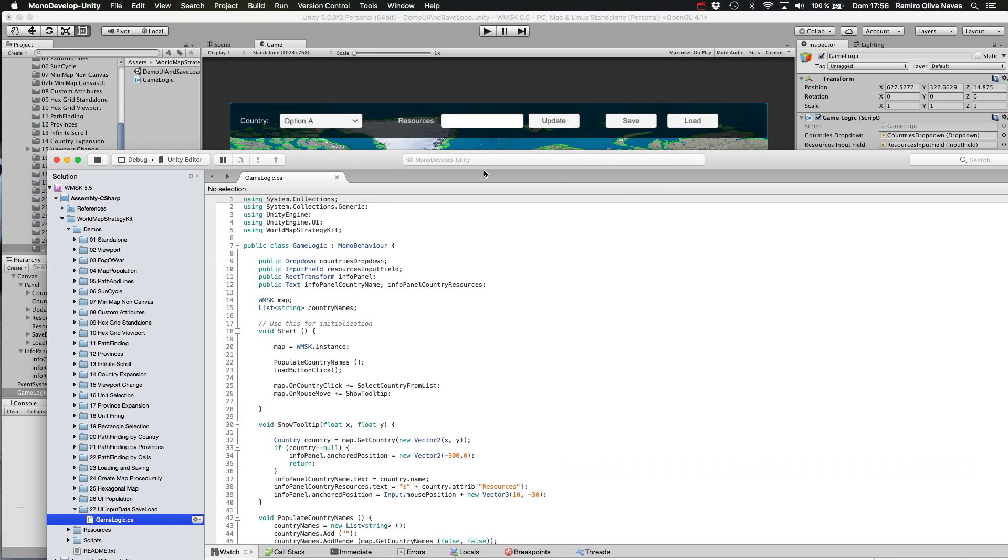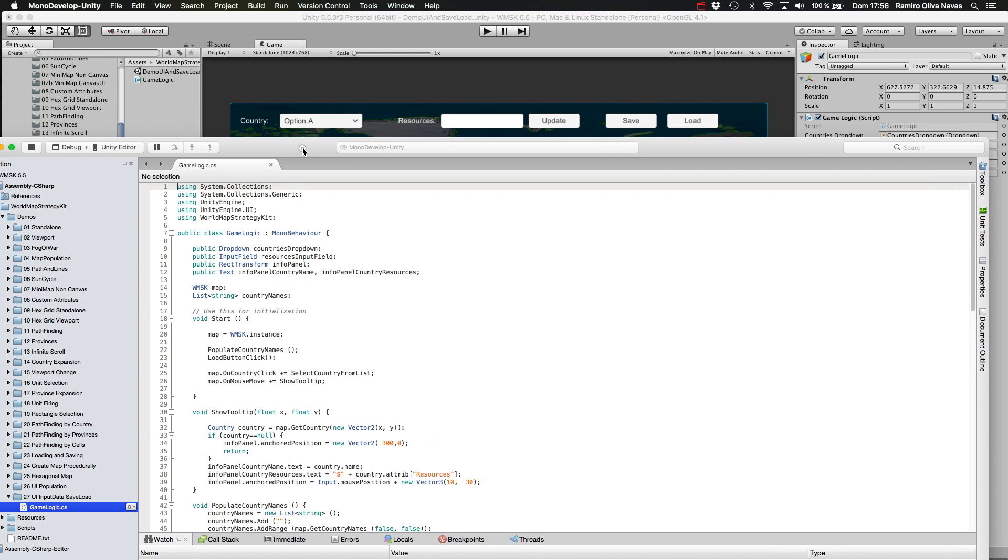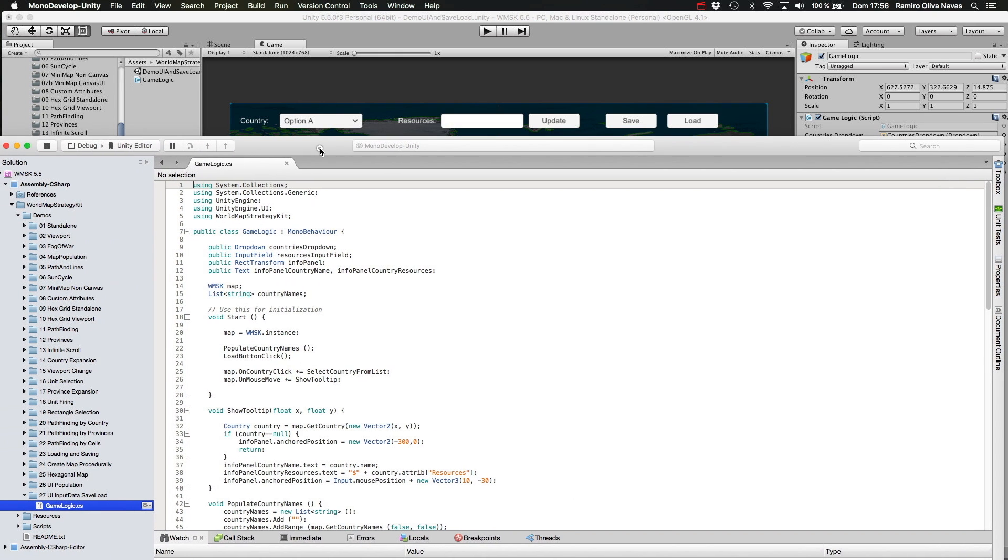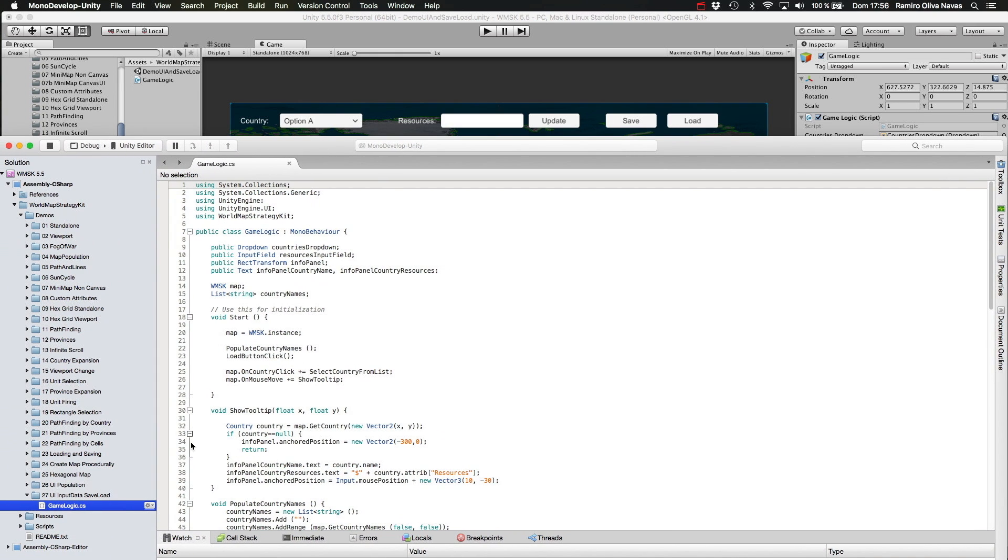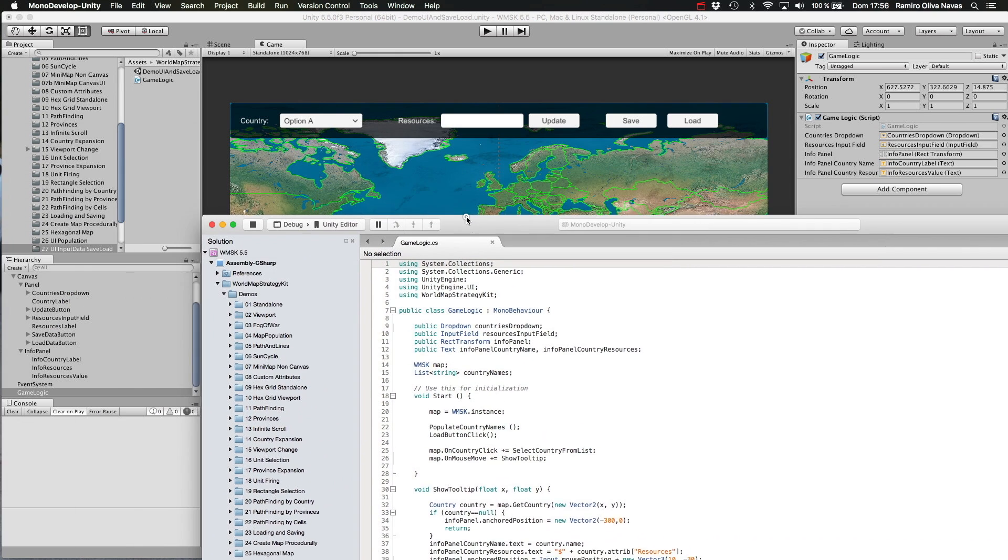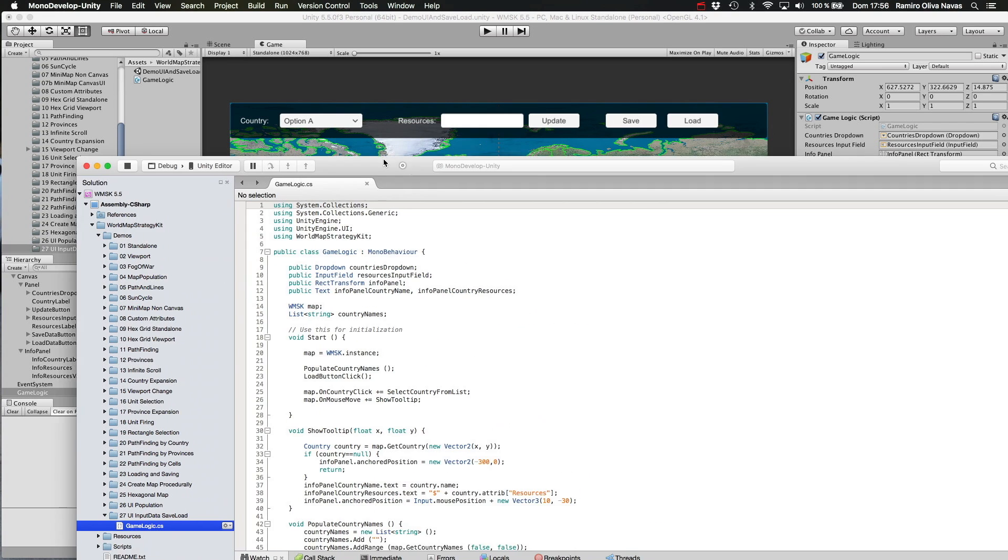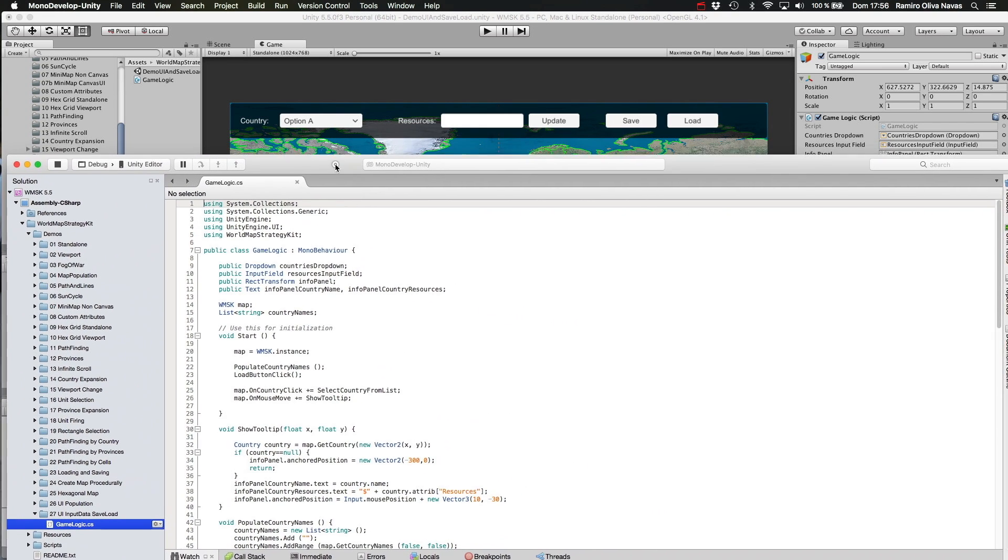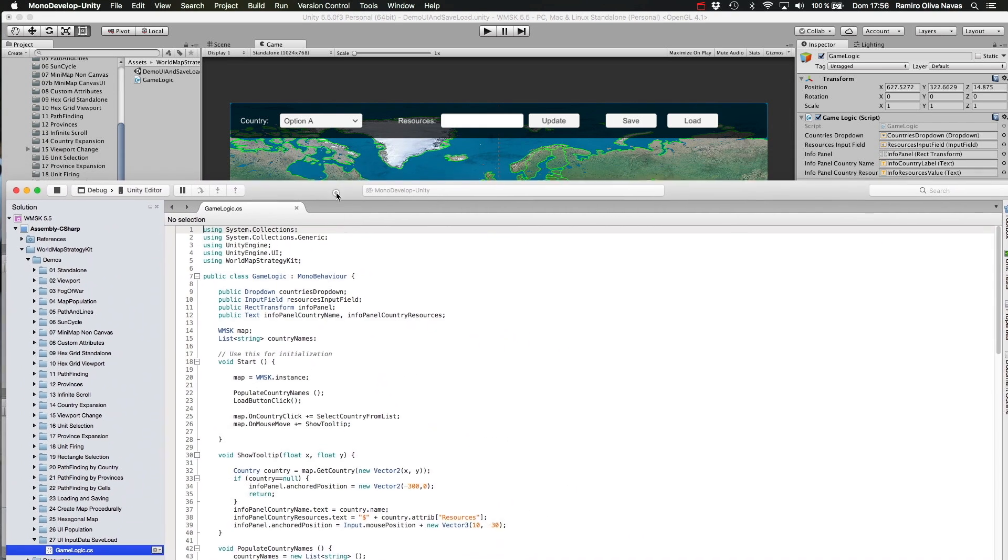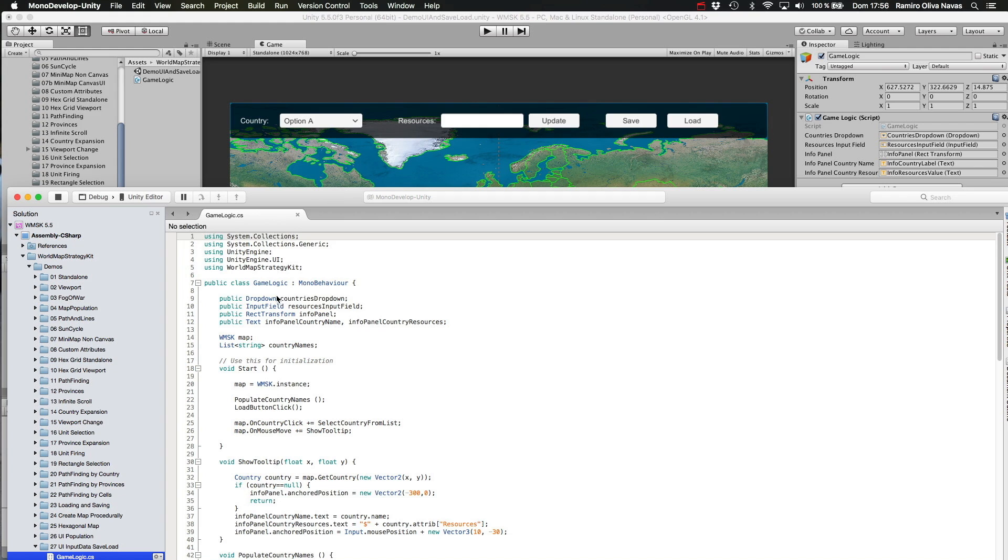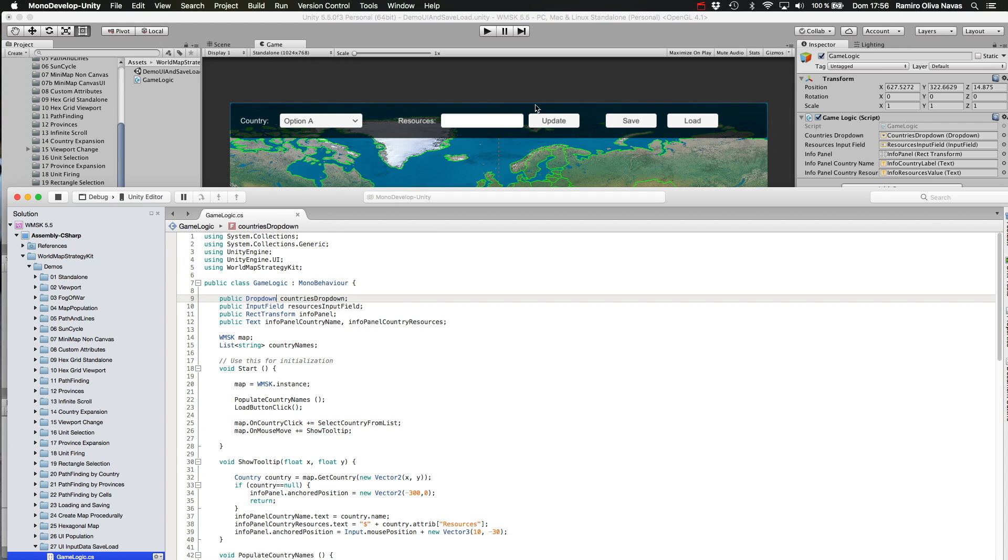Alright. This is the code behind the game logic C sharp script which is attached to this game object in the scene. Here are the public attributes which are wired to the user interface.